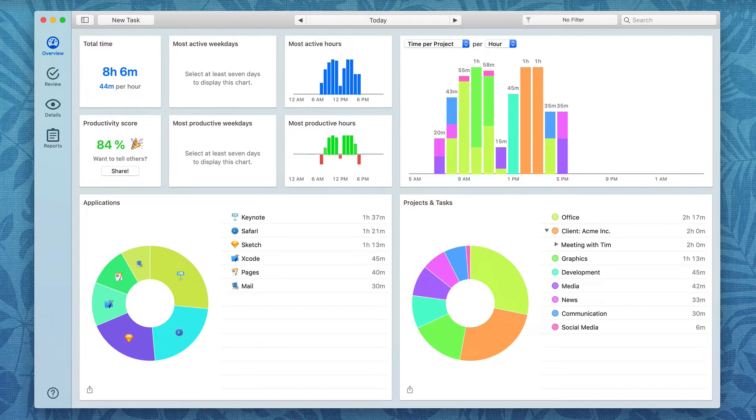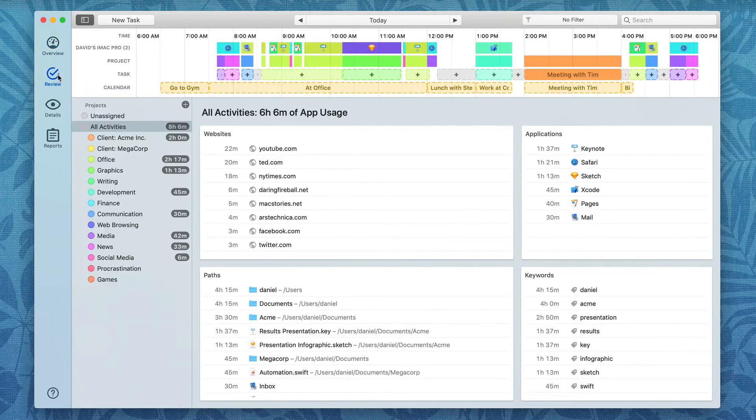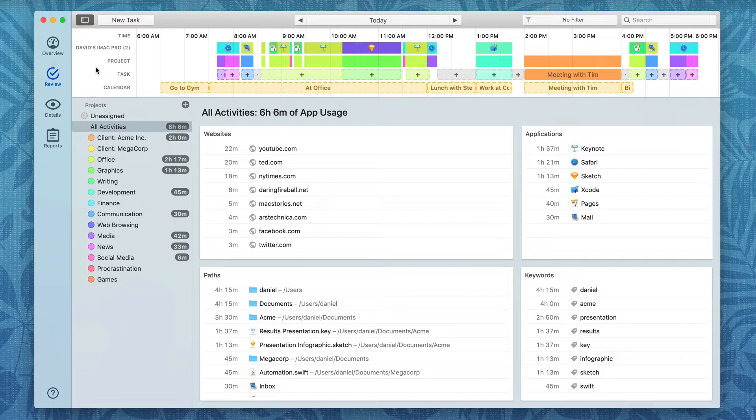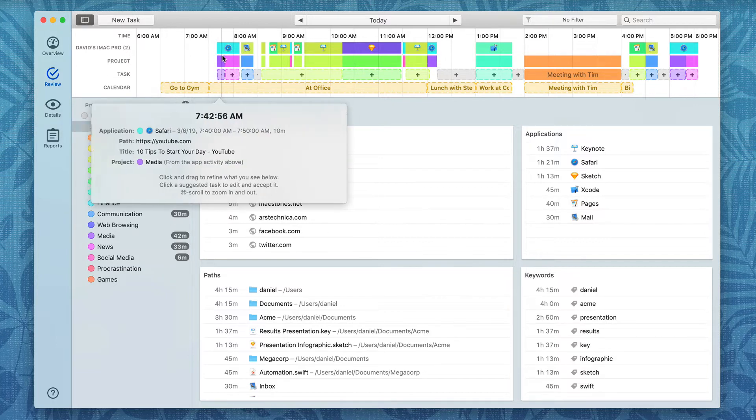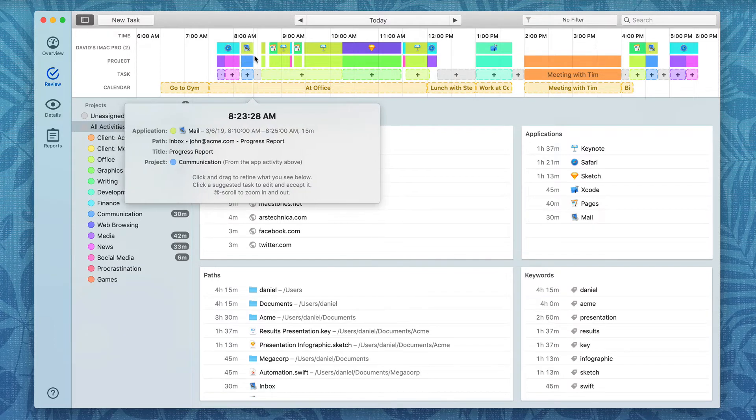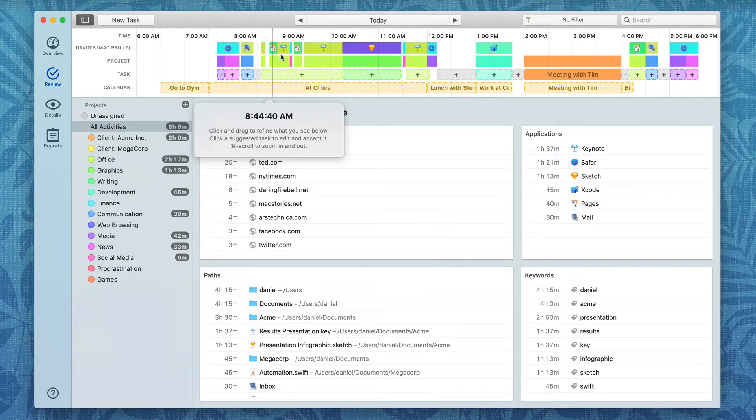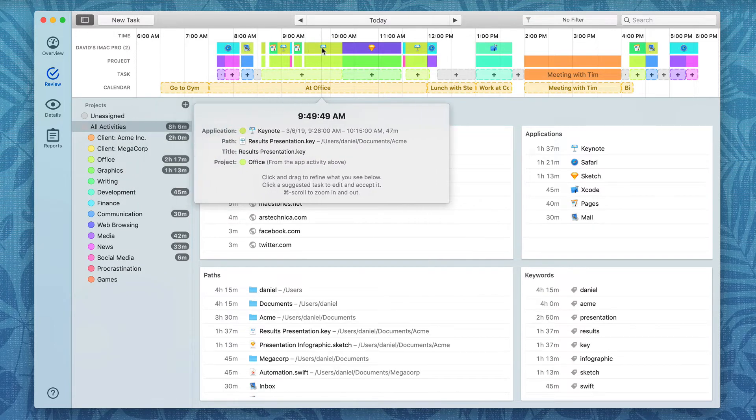I'm going to go over to the Review tab in Timing, and you can see this timeline view across the top of the screen, and this is the place where it shows you that data collection. For instance, as you scroll across it, you can see it'll give you very specific data.